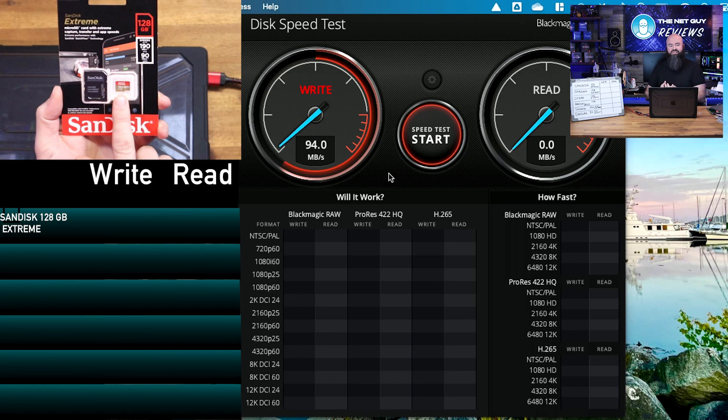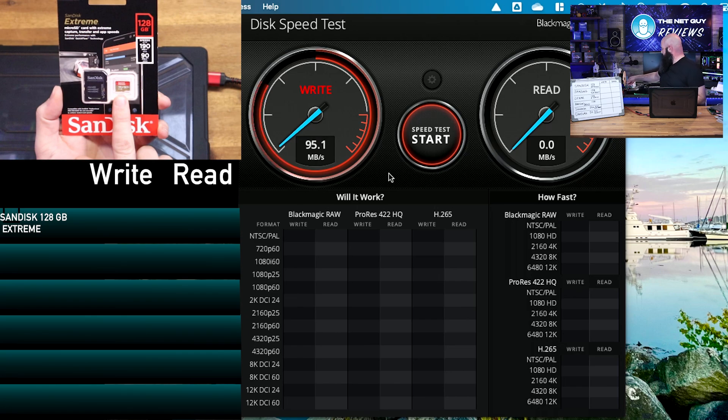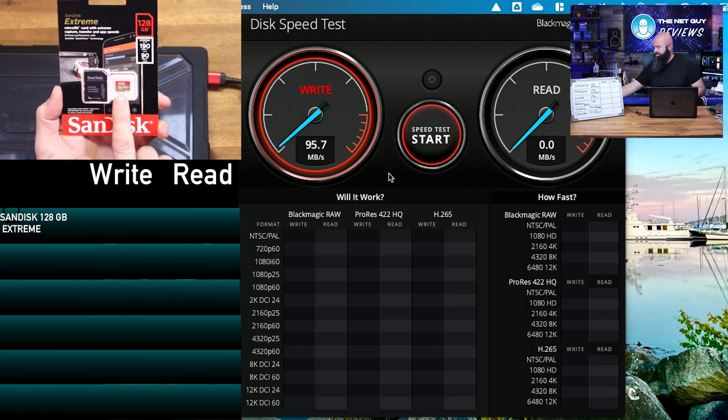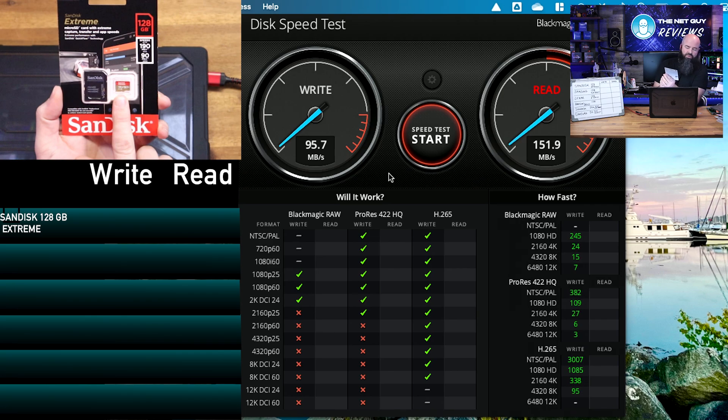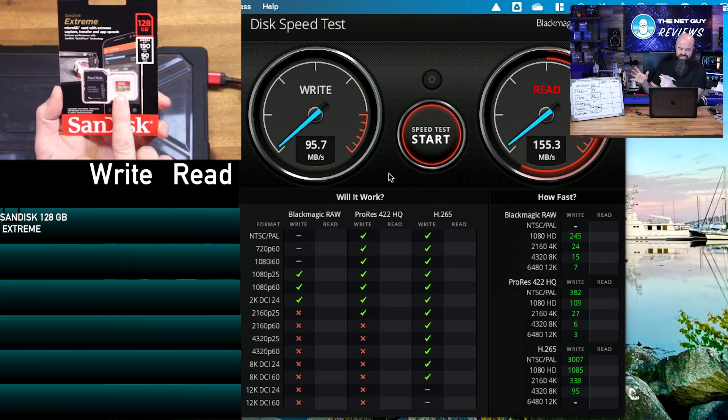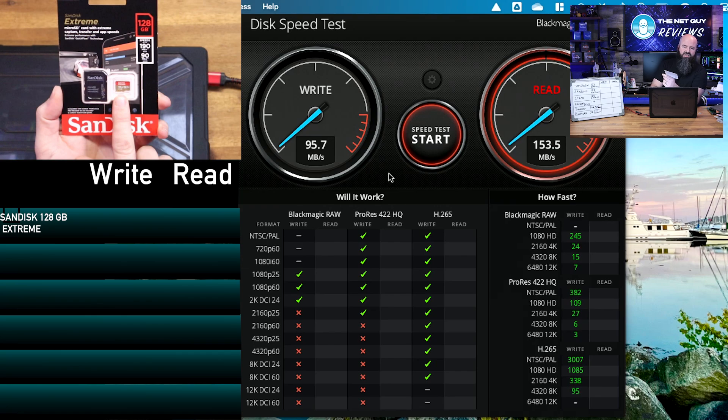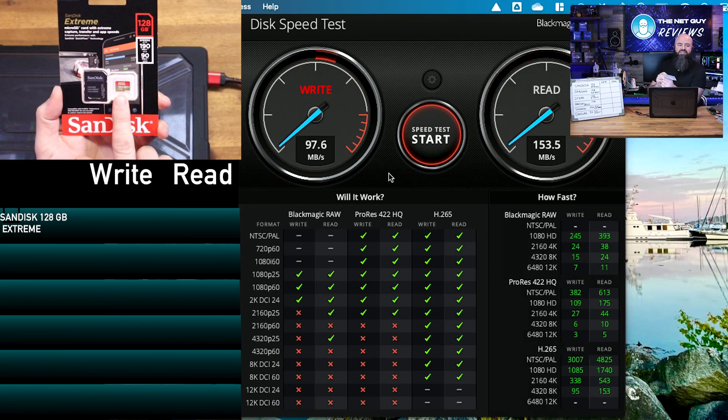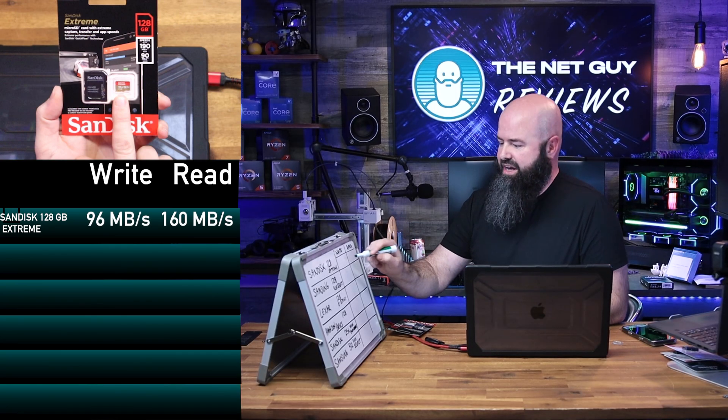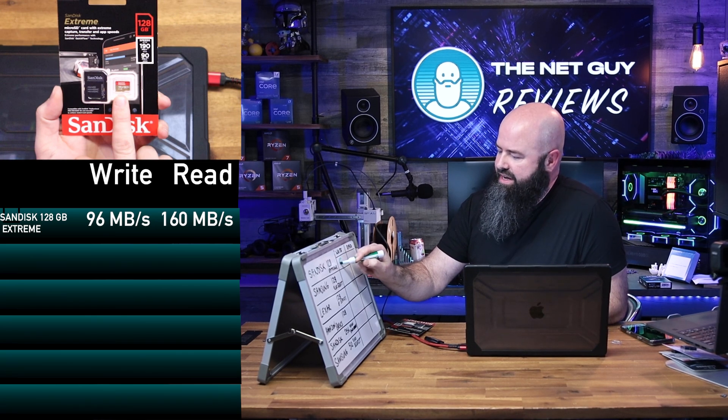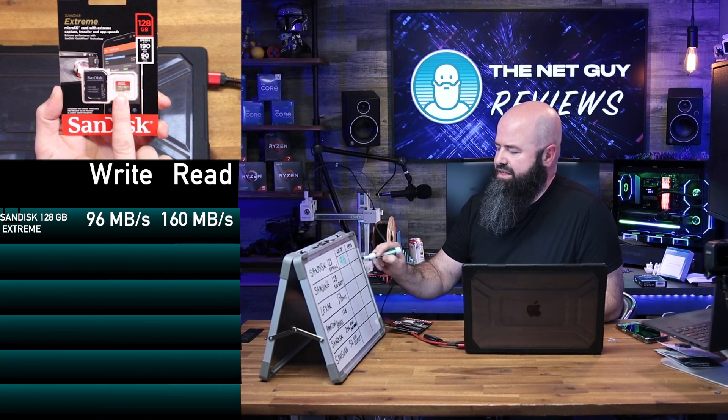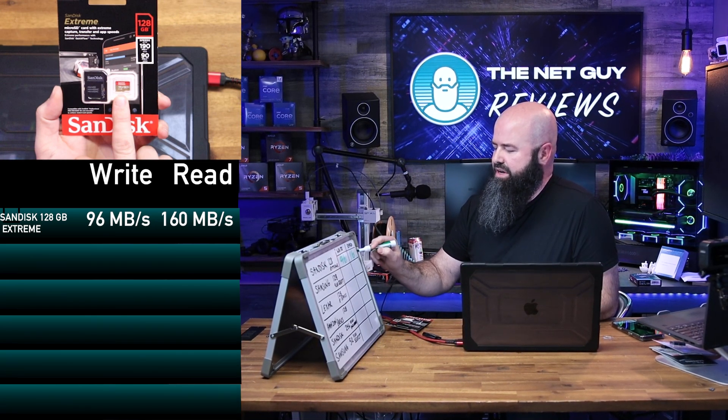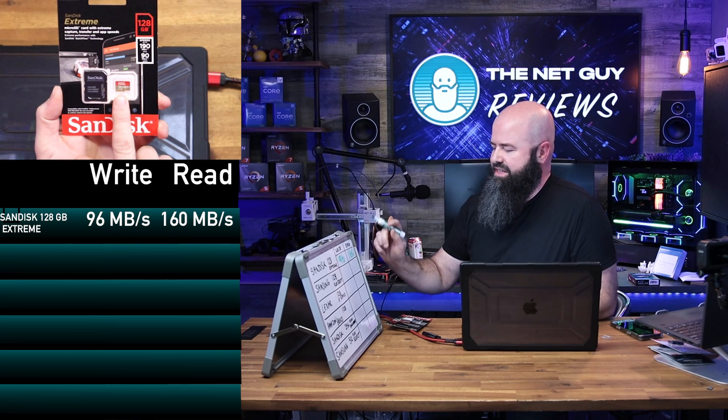So not only is the Lexar card holding up with this, it's actually meeting based on the card manufacturer's benchmark here. So it said it's going to be up to 90. Now from a read speed, it said up to 190 megabytes read. The write speed of 96 and a read speed of 160.